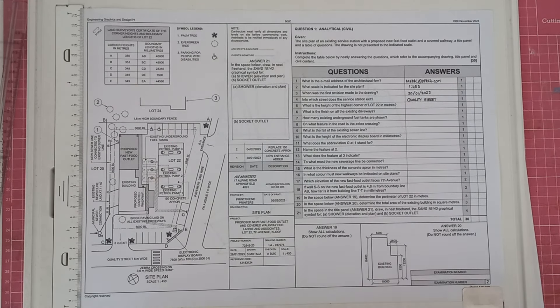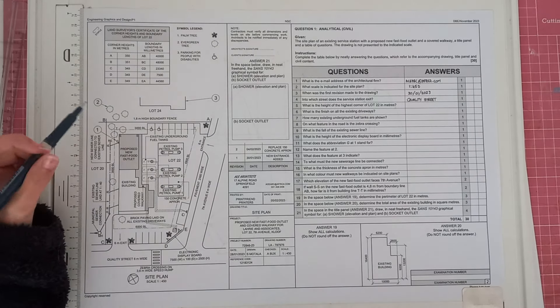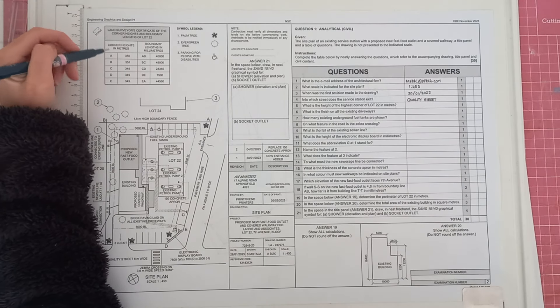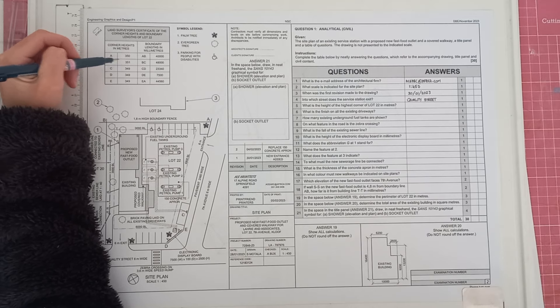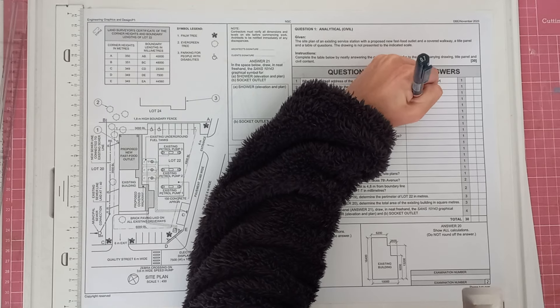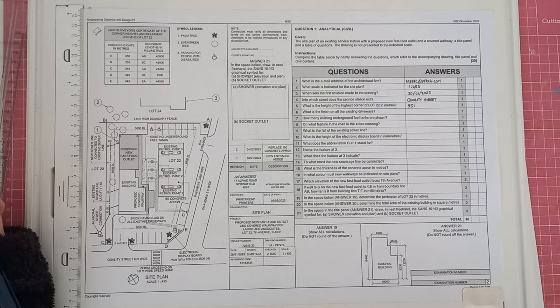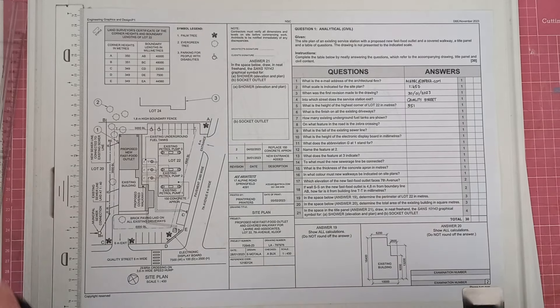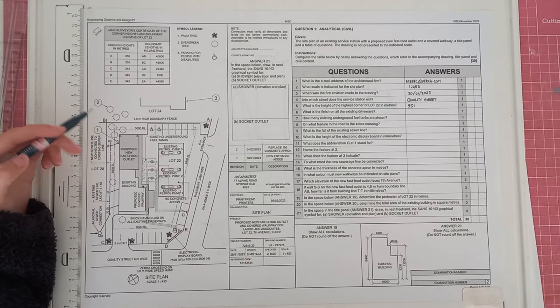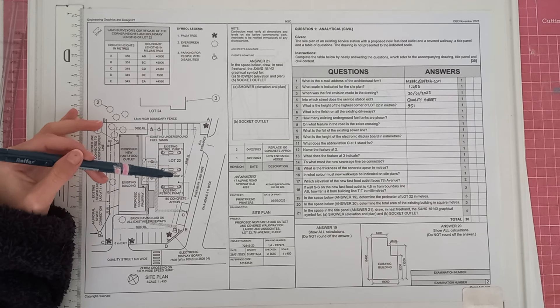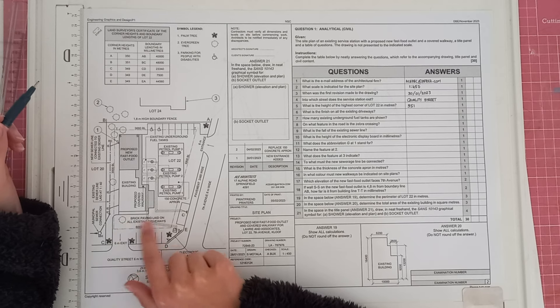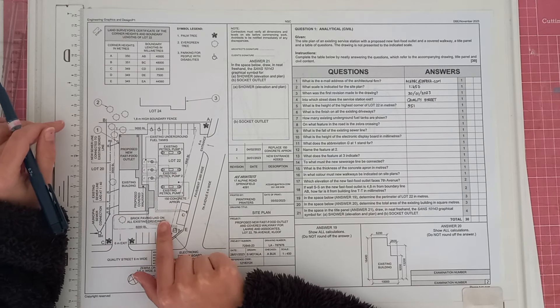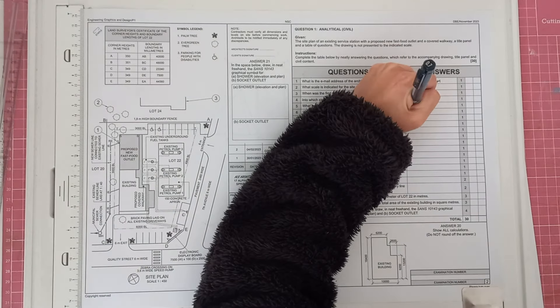What is the height of the highest corner of lot 22 in metres? So we're going to find, if this is lot 24, this will be lot 22. So we're going to look at the corner heights here. And we'll see that the highest corner height is this one here, B, at 351. So you'll write down 351. What is the finish on all the existing driveways? So you're going to have a look at your driveway. Entrance, brick paving laid on all existing driveways. So they always stick it somewhere on your site plan. So just be prepared to look all over to find your answer. So your answer will be brick paving.